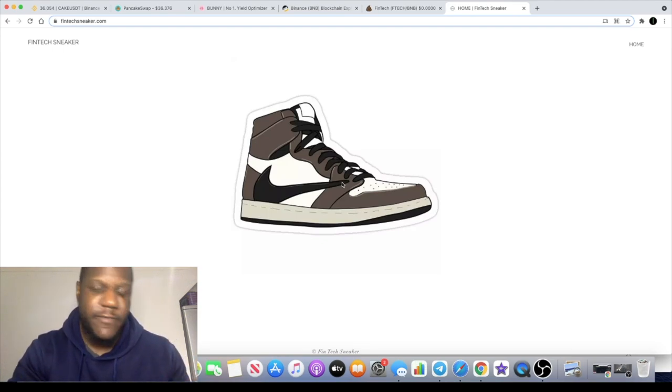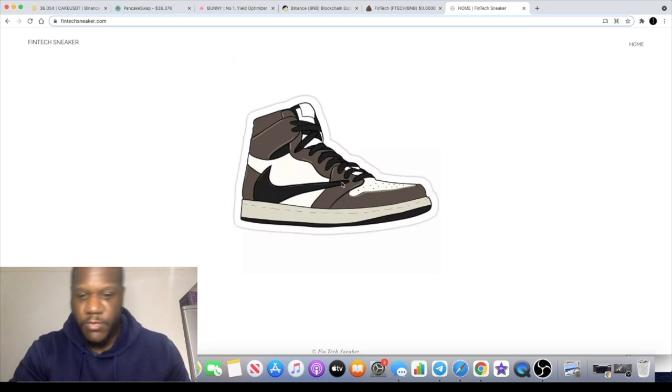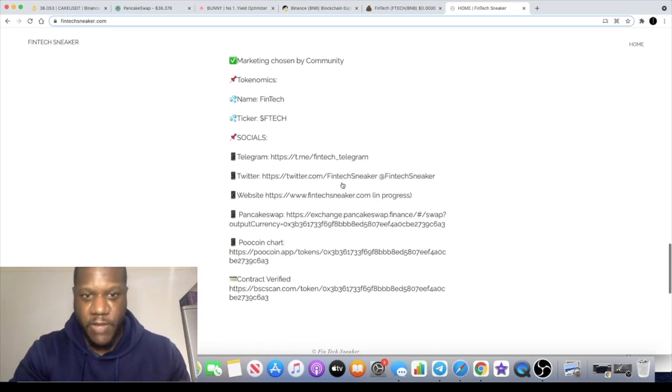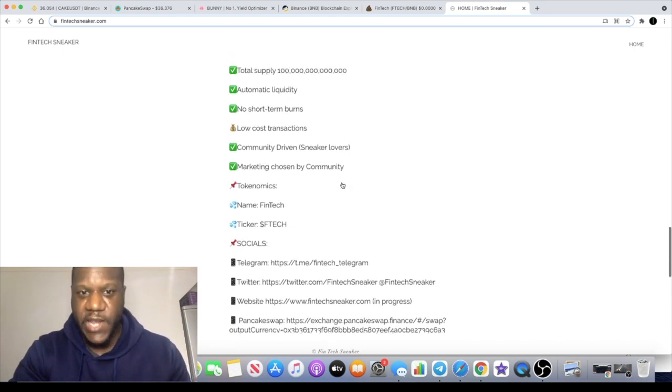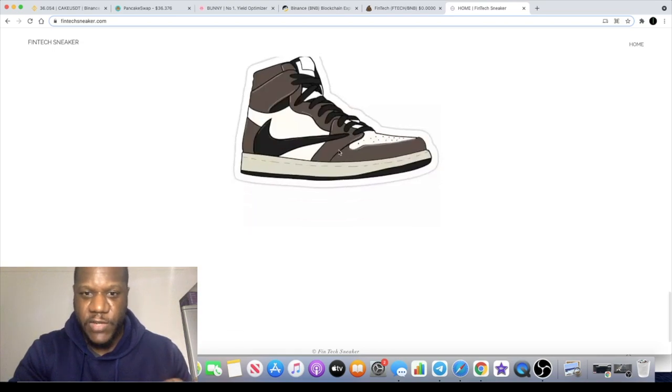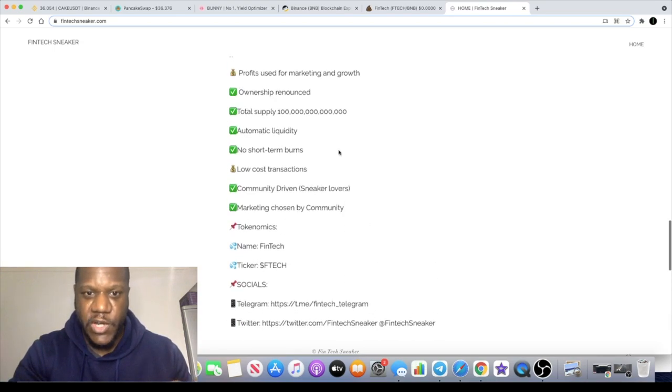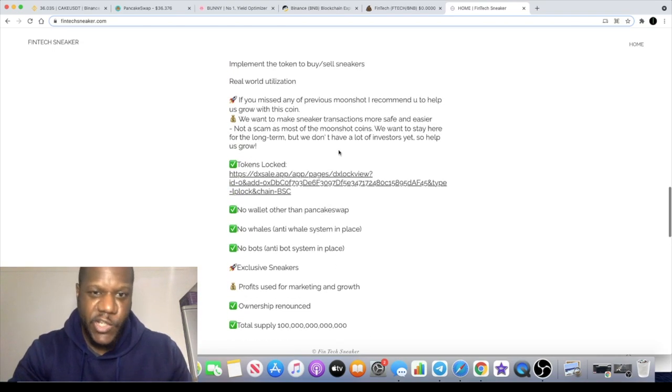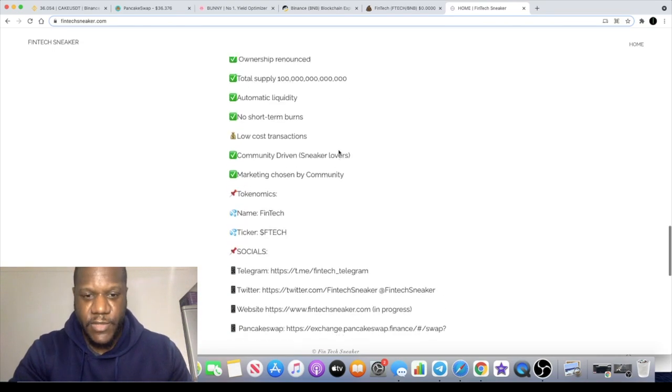I'm definitely a sneakerhead. I don't wear all these types of stuff all the time, but they're definitely good collector's items. So yeah, if you're a sneakerhead, this is one for you guys.